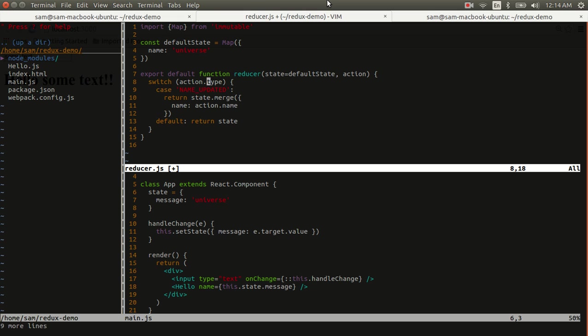And if we get name updated, then we're going to merge our state by overriding the name with the name that's supplied to the action.